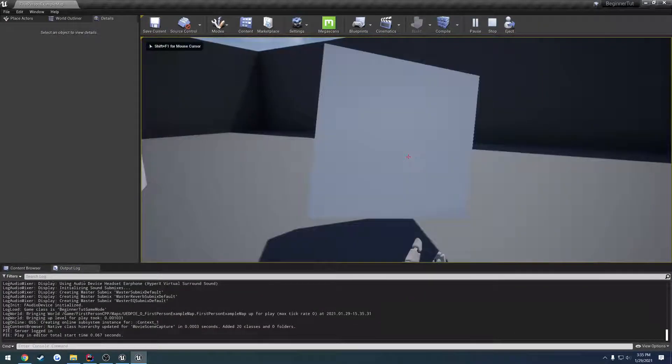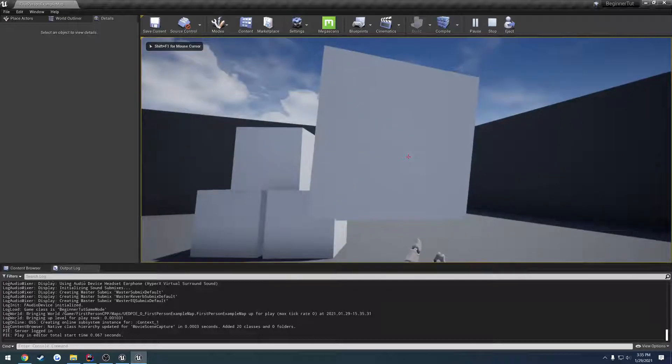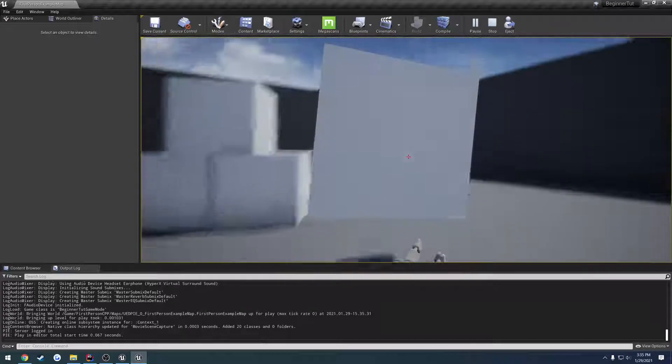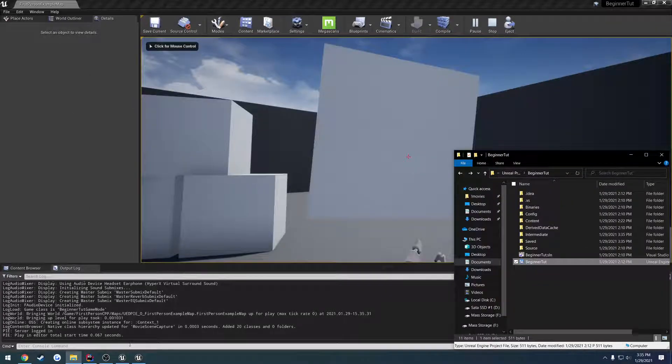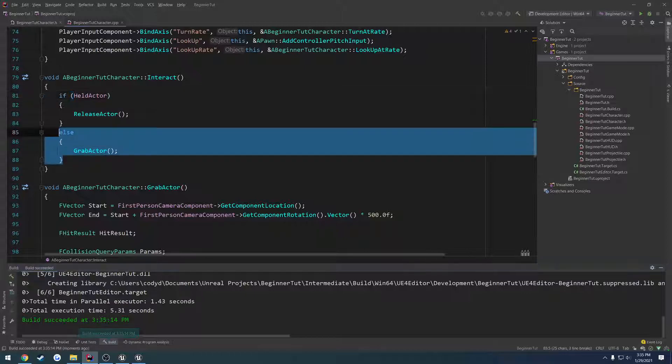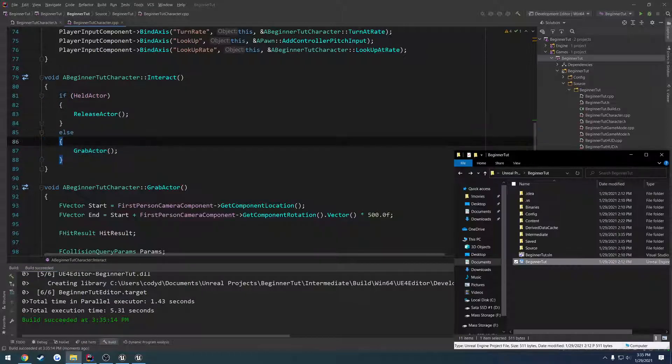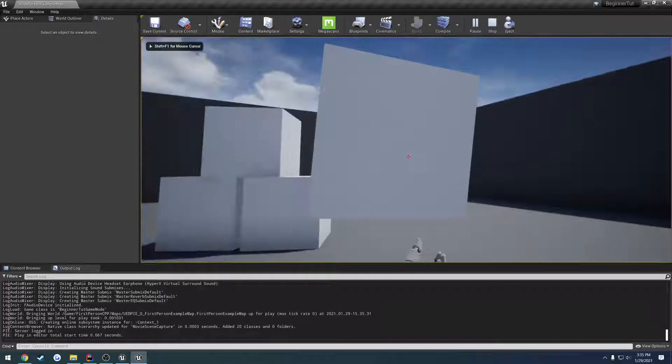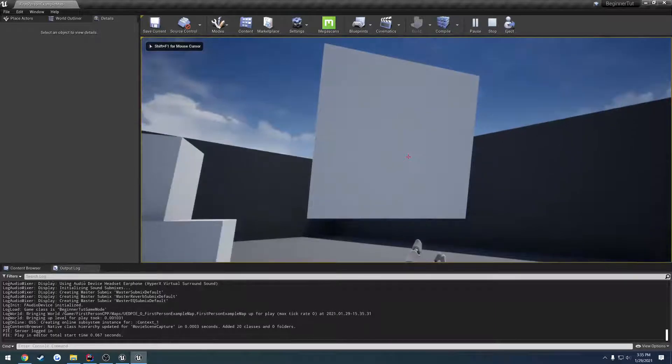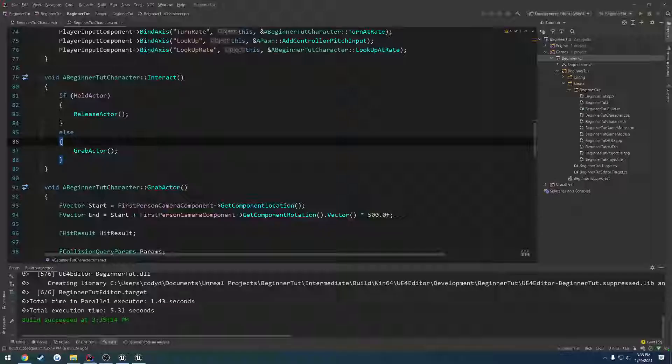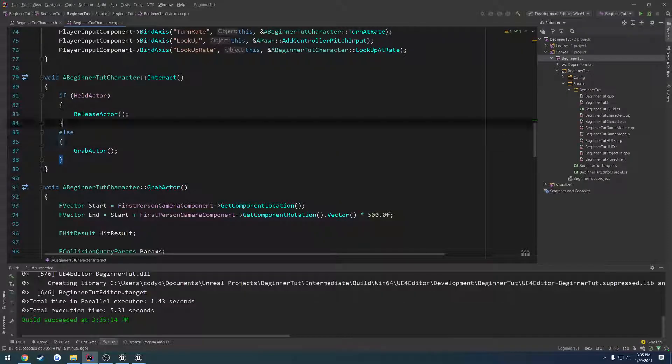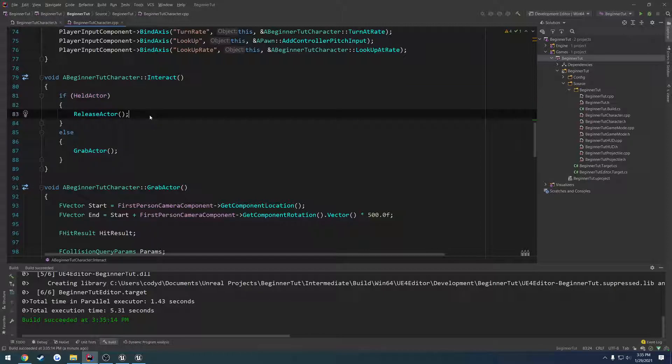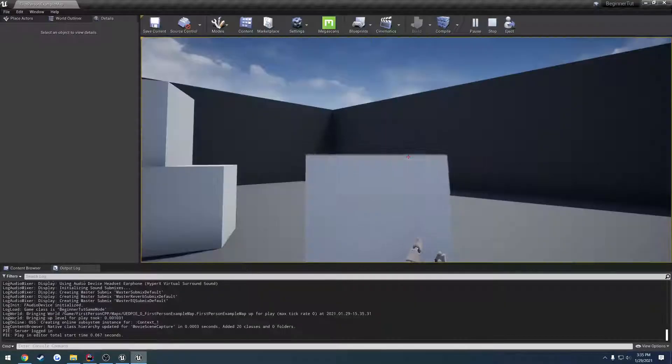So I pick up this object, I release it. I press E. I call grab actor. Oh no, it's in my hands. I release it. So because it's valid, I call release actor and that's all there is.